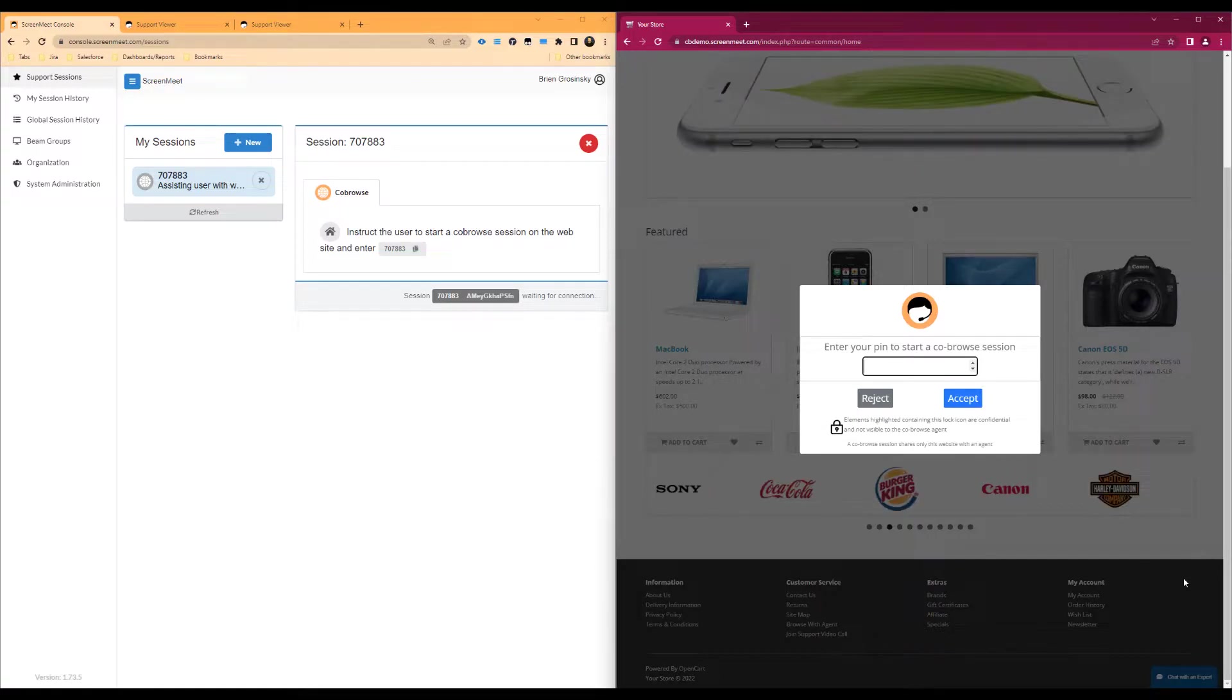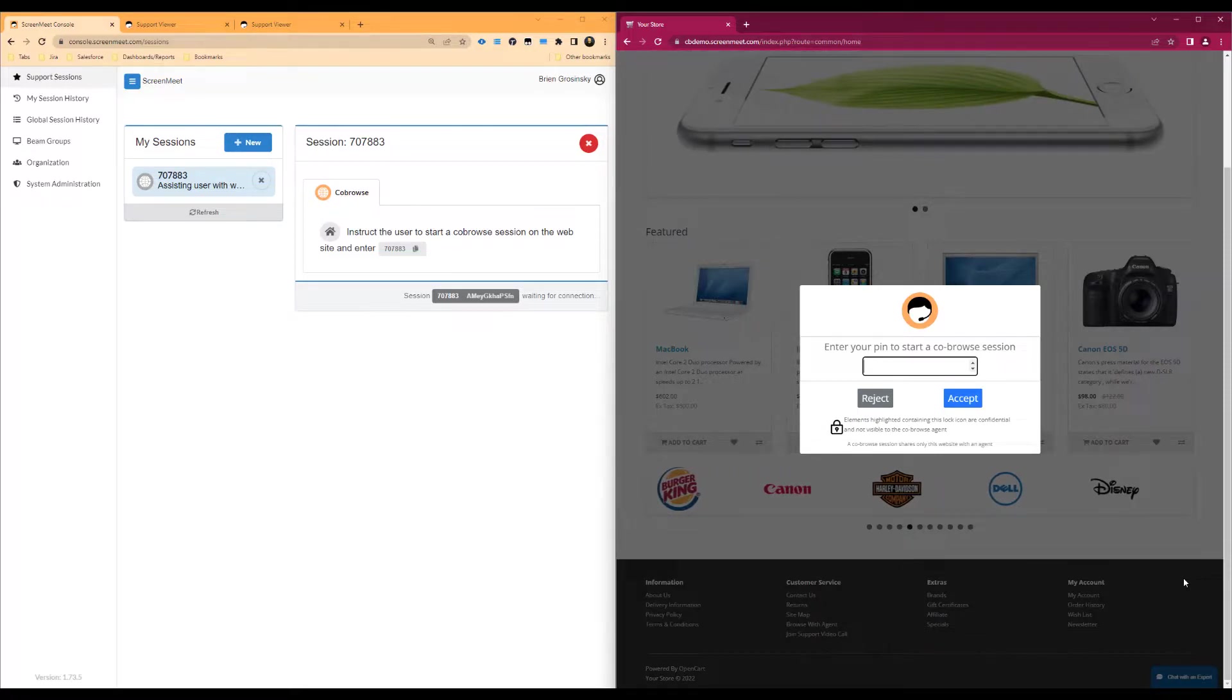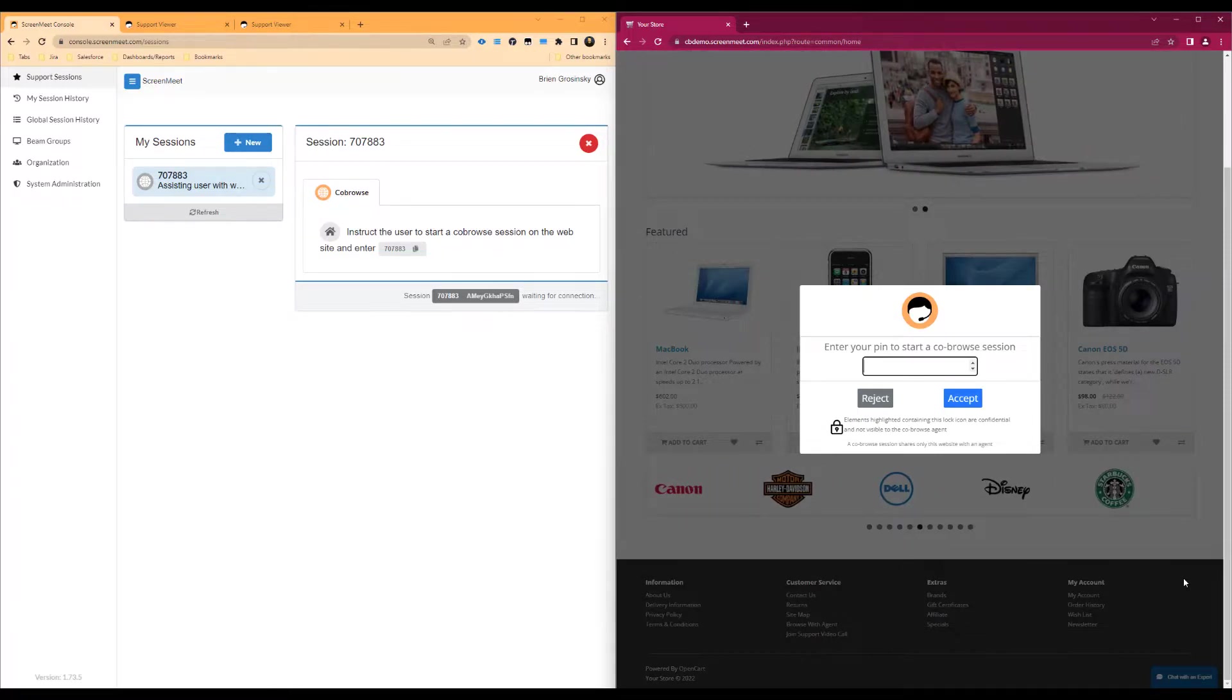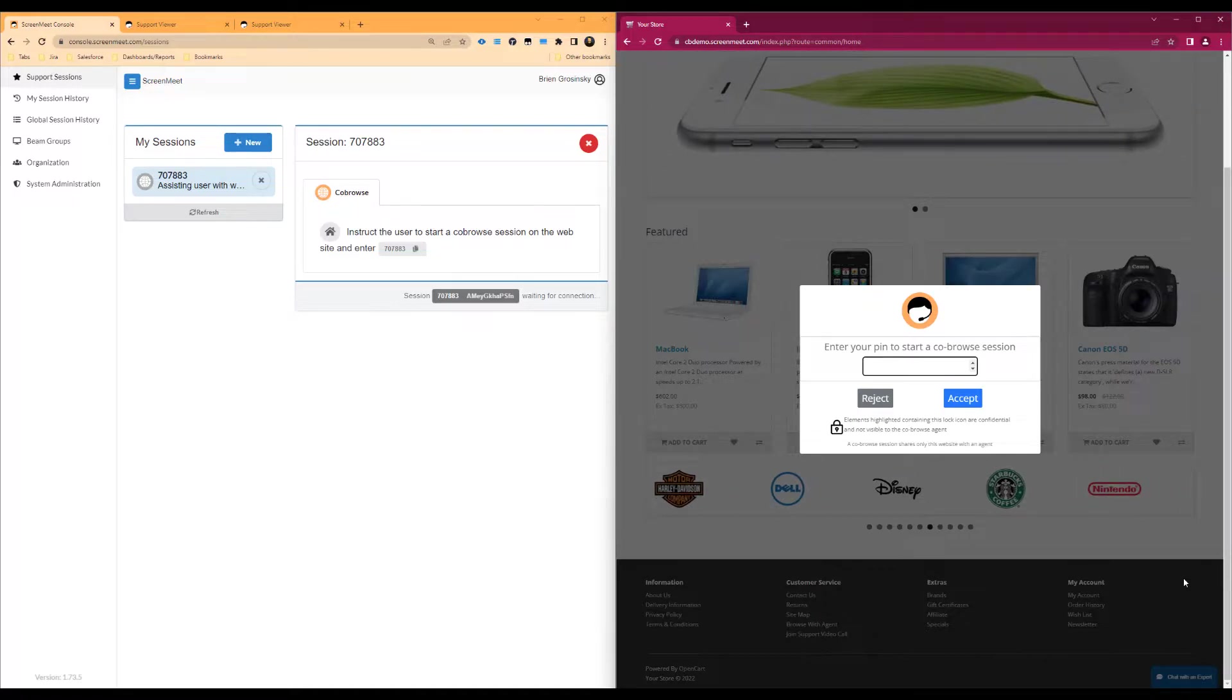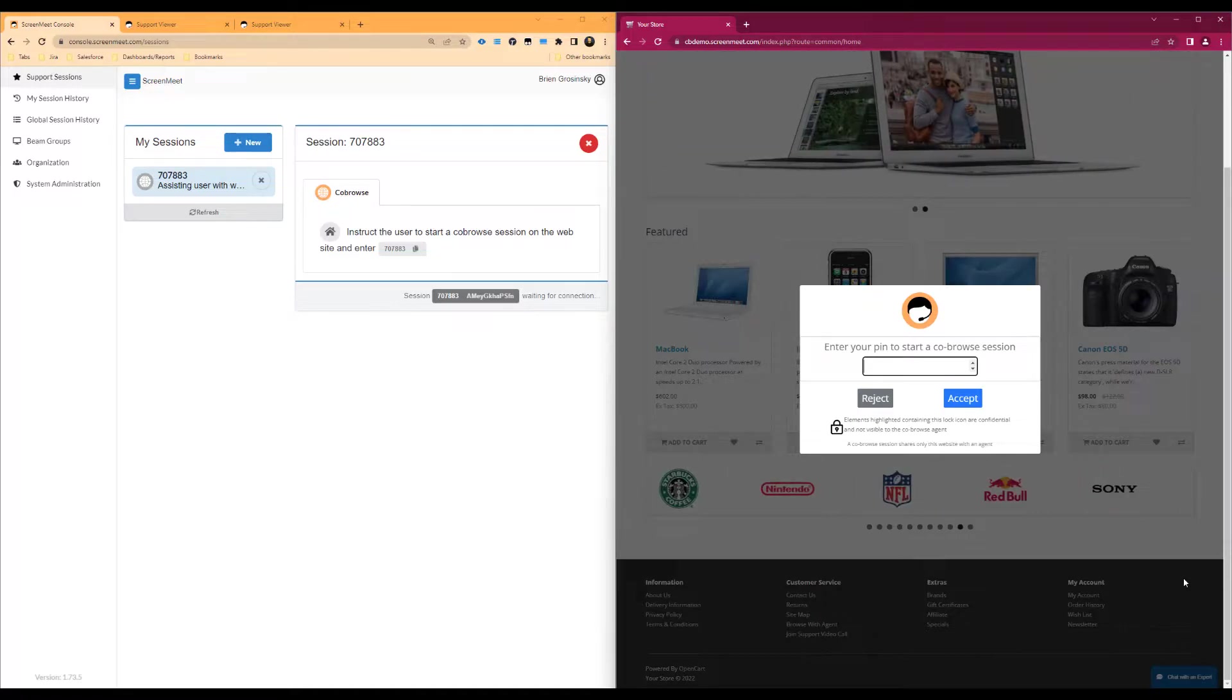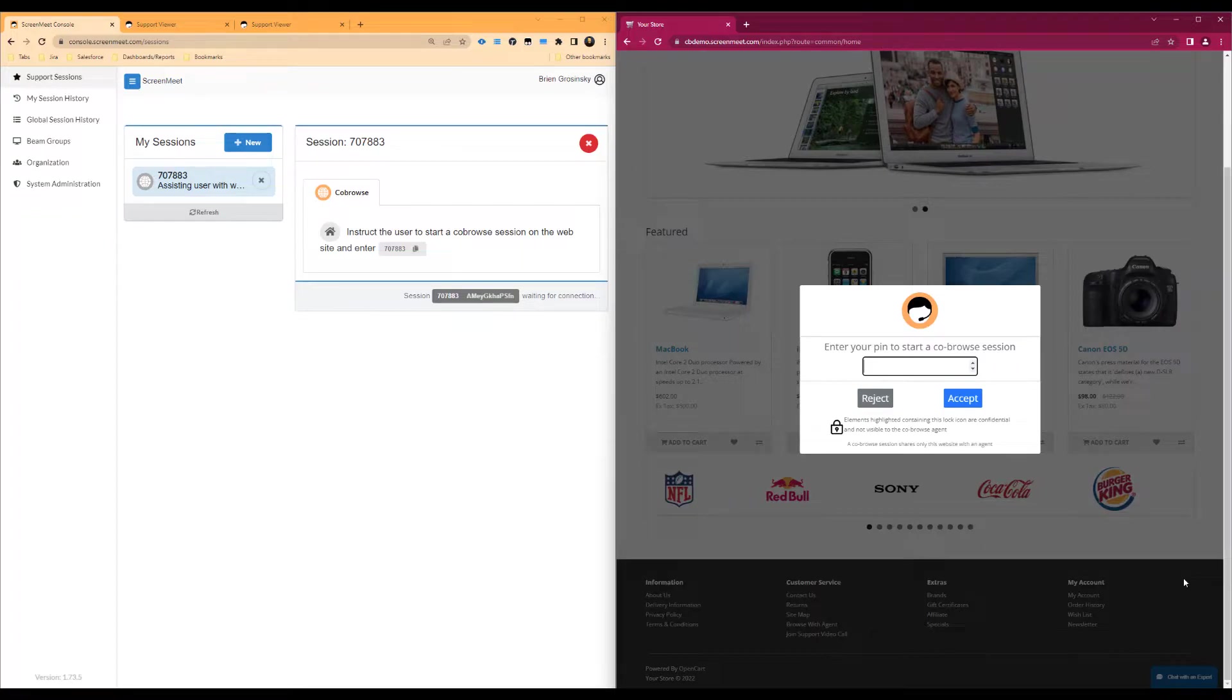As the agent, you will want to provide the customer or end user the pin that you generated earlier on in the session in either a phone call, chat, email, or other communication method that you utilize to engage with your customers or end users. You will also want to provide them instructions on how to open the co-browse pop-up modal depending on how your web developer and ScreenMeet administrator has configured it.